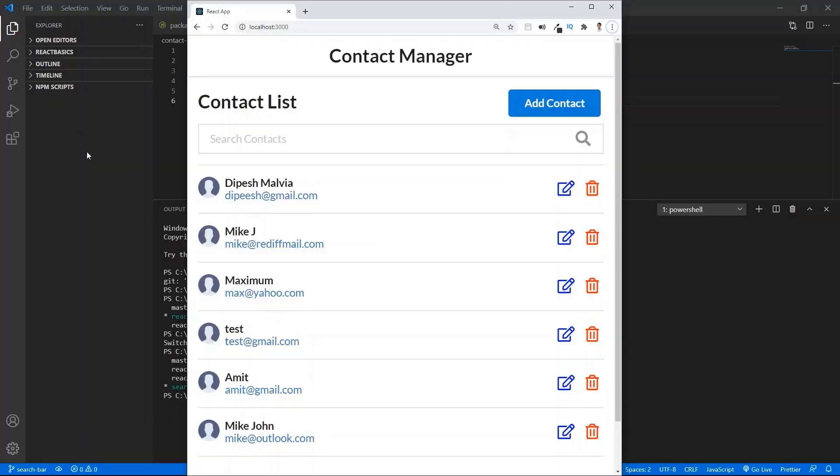Hey guys, welcome back to another video in our React for beginners series. In today's video, we will learn how to build a search functionality in our contact manager app using React hooks. Let me show you the demo.